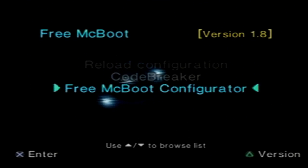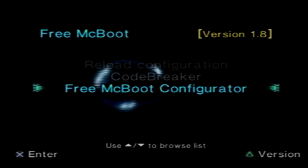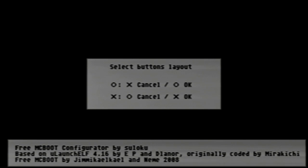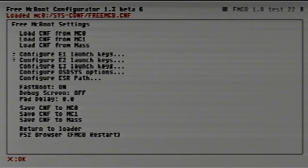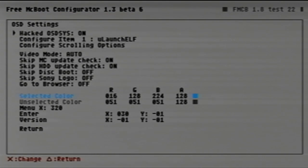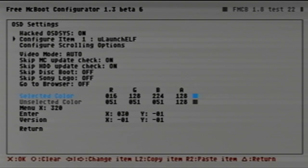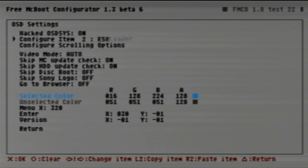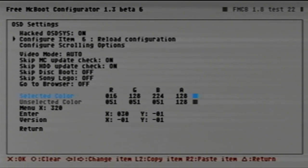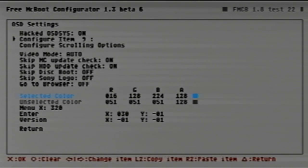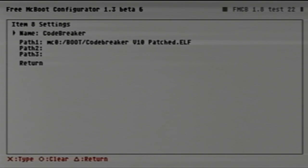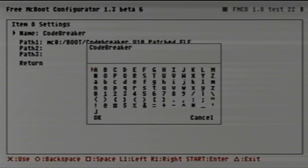You're going to go down to Free McBoot configurator, hit X, hit X again. We're going to go down to the OSD SYS options, hit X. We're going to go up to here to configure item. You're going to hit right on the d-pad until you find the next available slot.